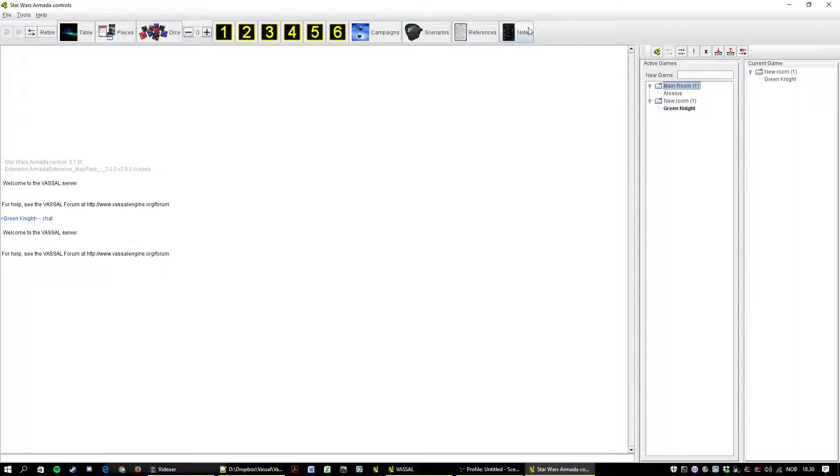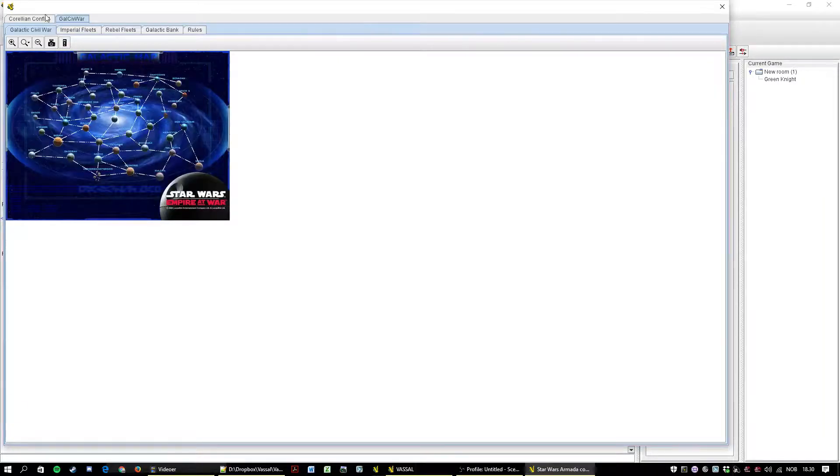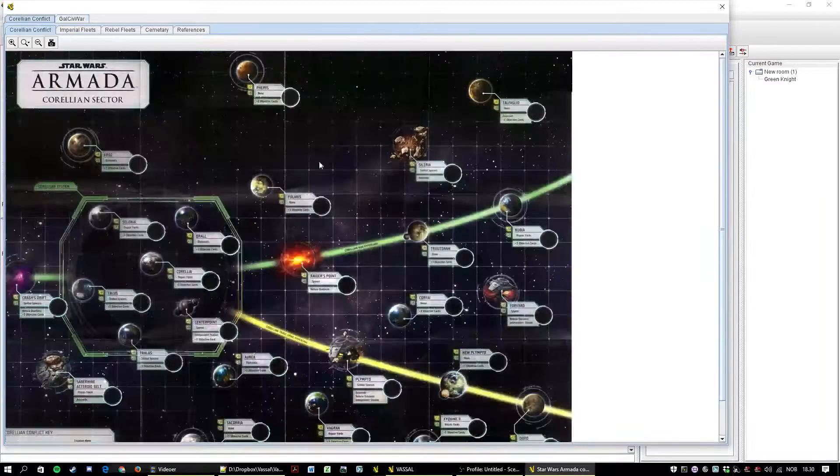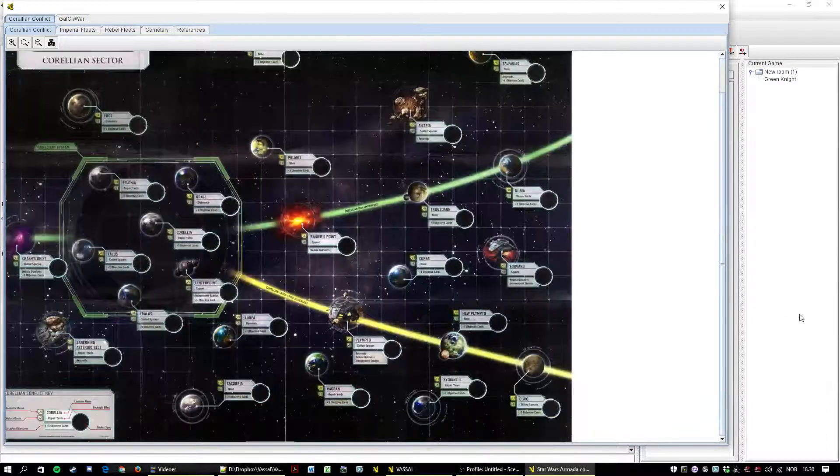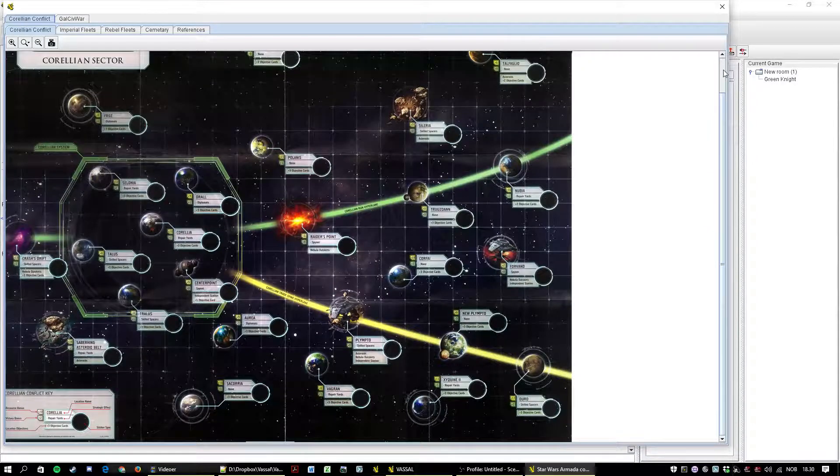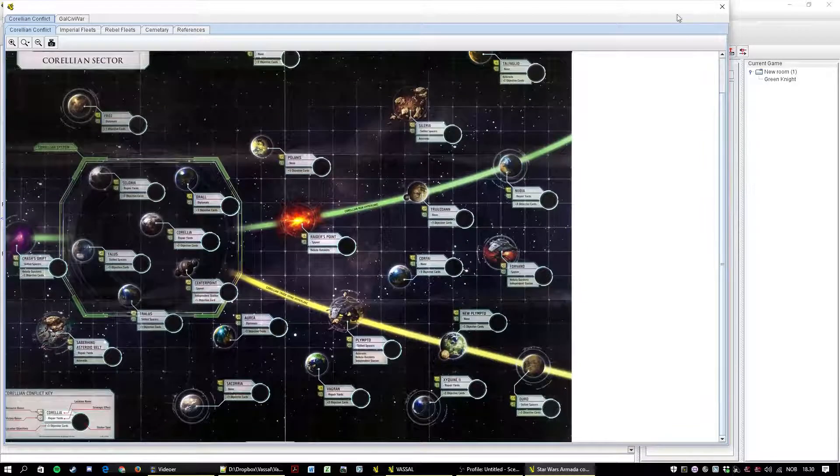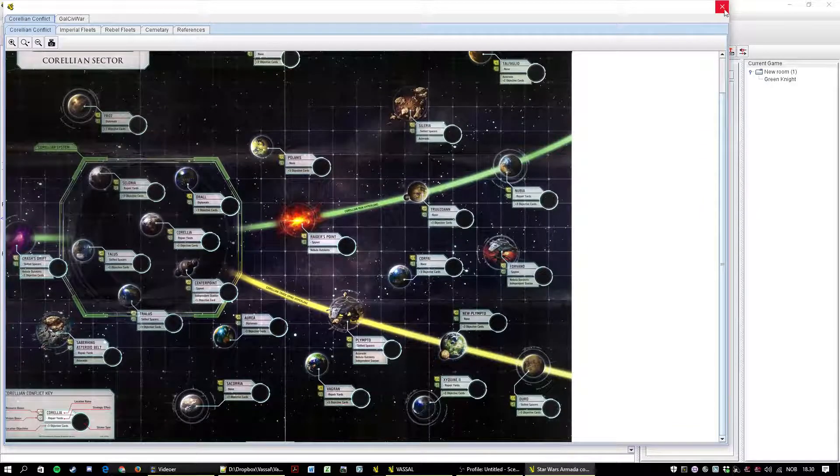And now you can see some of the stuff that was grayed out before isn't grayed out anymore. So if you go to campaigns, Corellian Conflict, the conflict map. I'll talk about that in more detail in the next tutorial. So for now we're going to close that one.